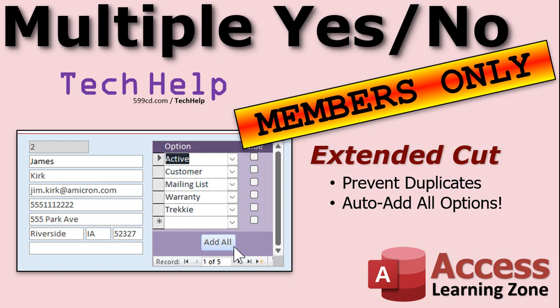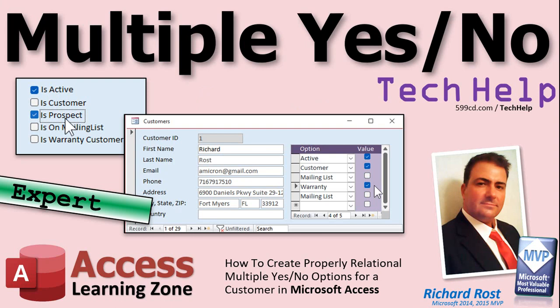Silver members and up get access to all of my extended cut videos. Gold members can download these databases and you get access to the code vault, which has got lots of cool stuff in it. But yeah, let's check it out. That is your tech help video for today. I hope you learned something. Live long and prosper. I'll see you next time.